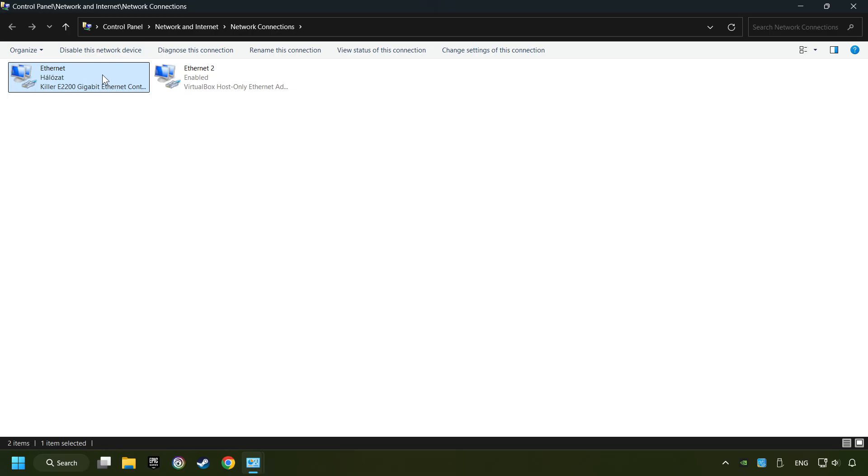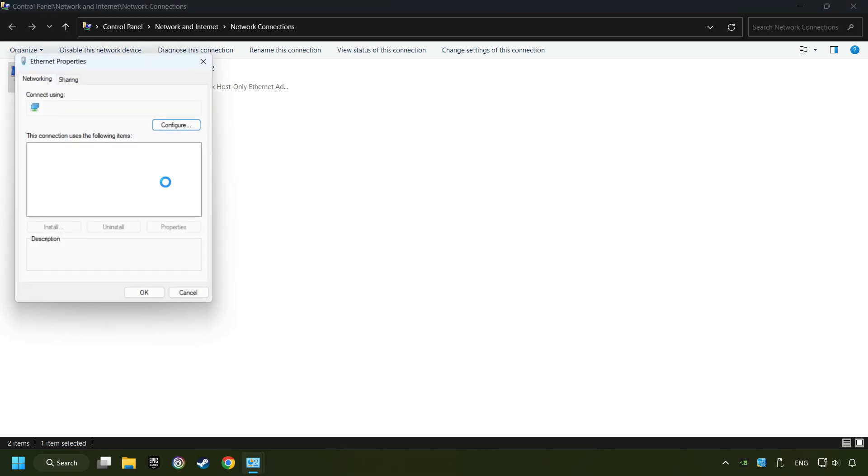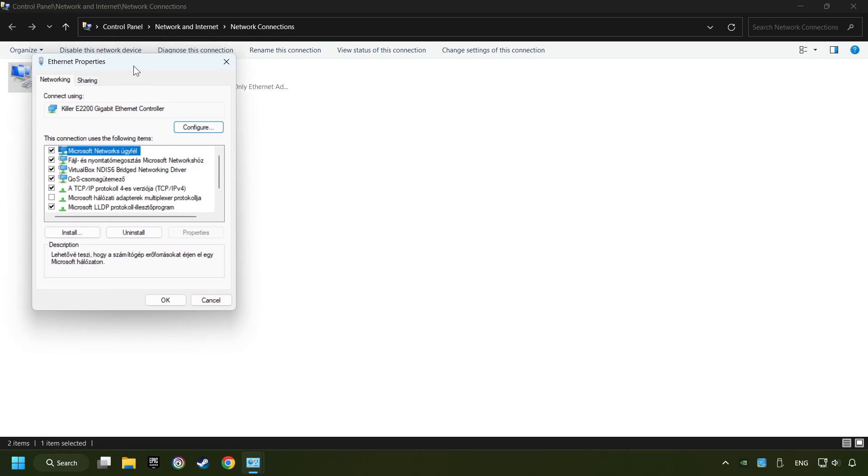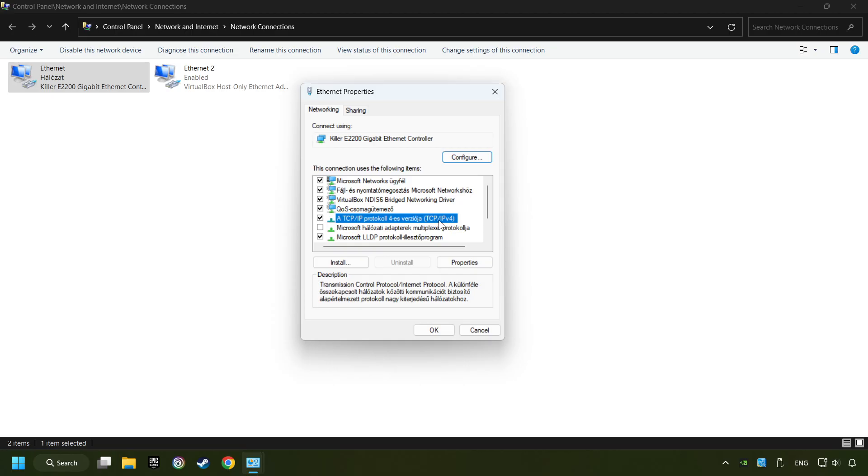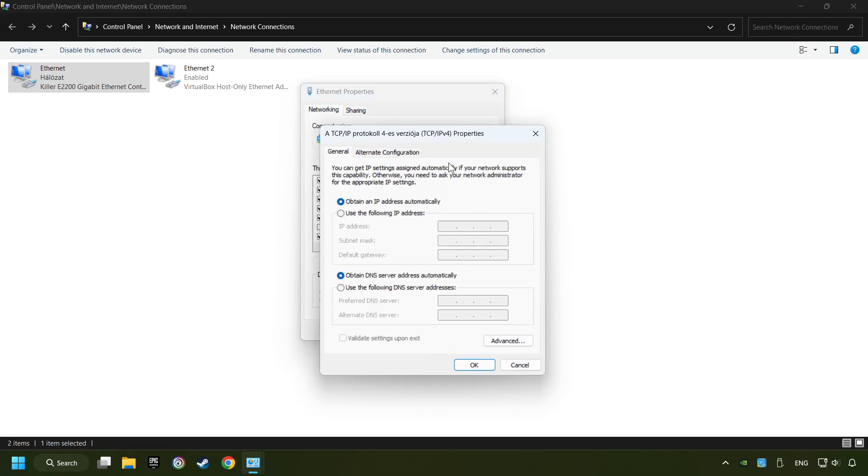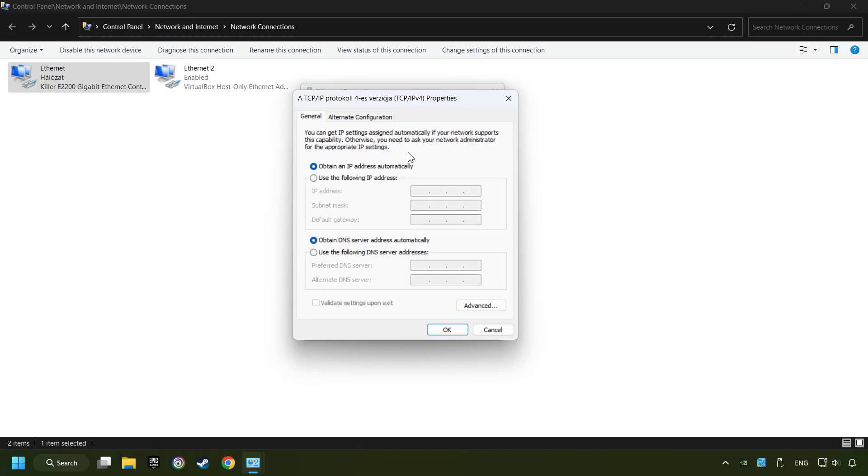Right-click your network and click Properties. Select TCP/IP Protocol Version 4 and click Properties. Choose Use the Following DNS Server Addresses.